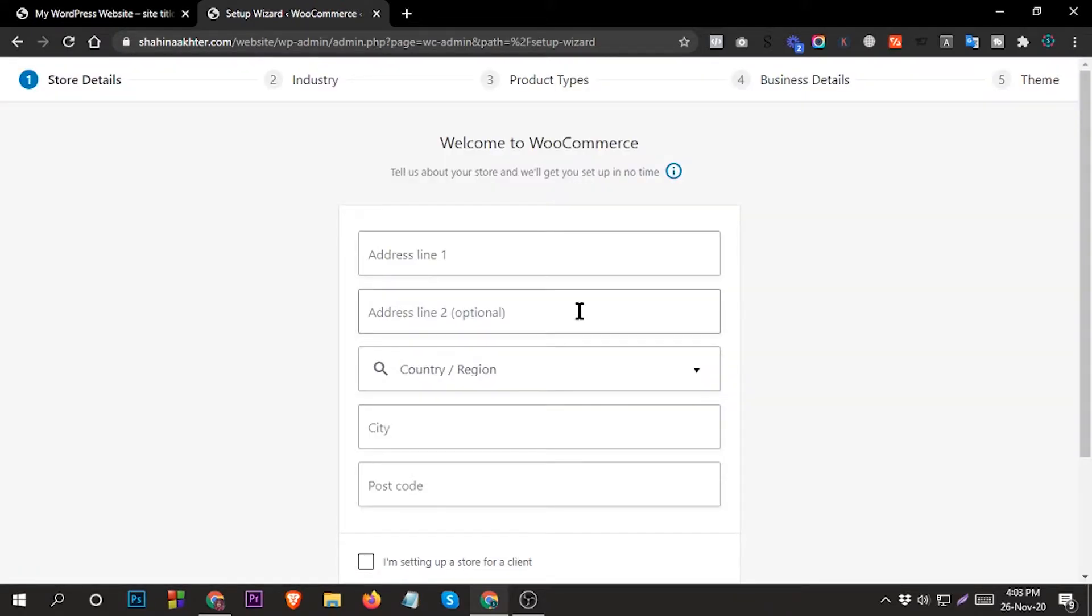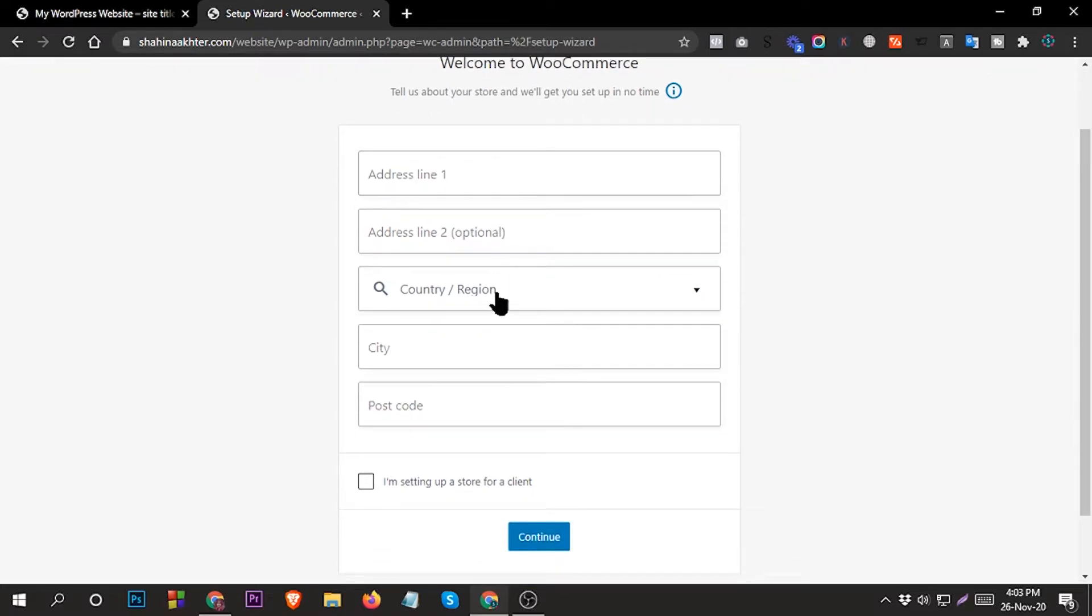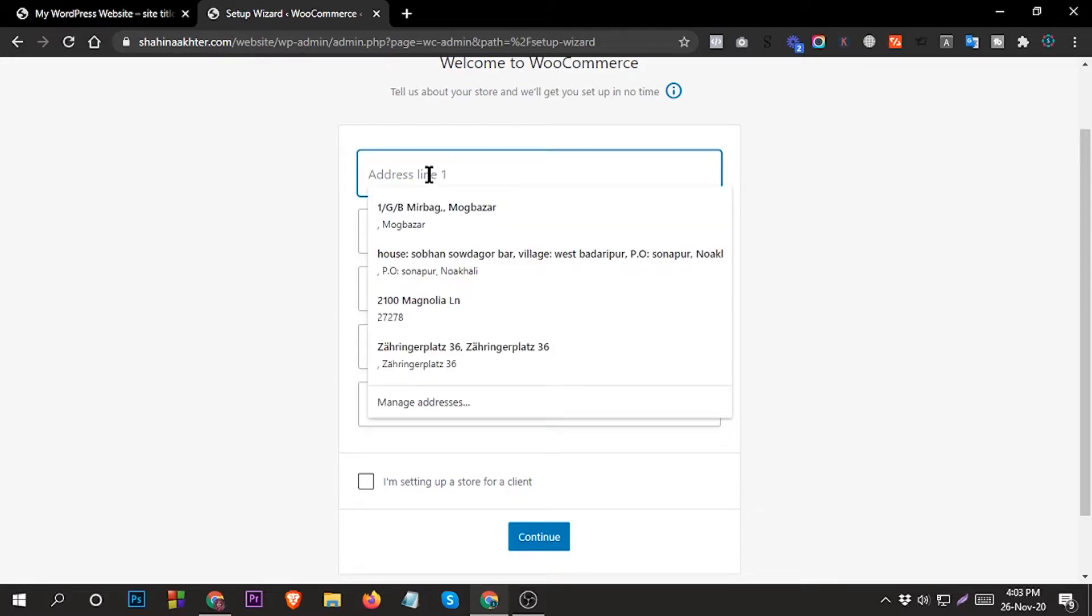Now you can see the plugin installed successfully and it's redirected to Welcome to WooCommerce. So now you can set up - here you can write your store address.